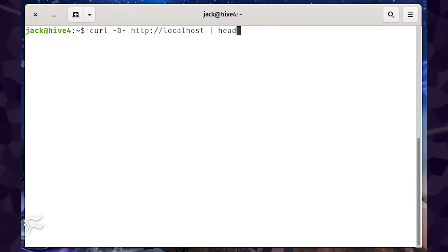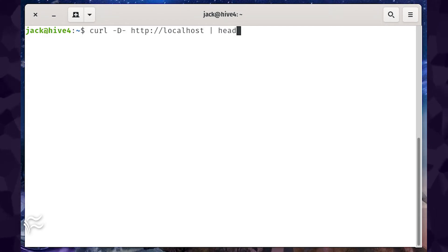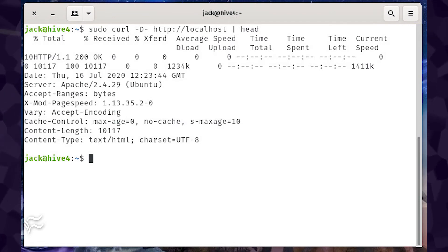With mod page speed installed, let's make sure it's running. Issue the command sudo curl -D - http://localhost | head. You should see the version of mod page speed printed out, along with various other bits of information.